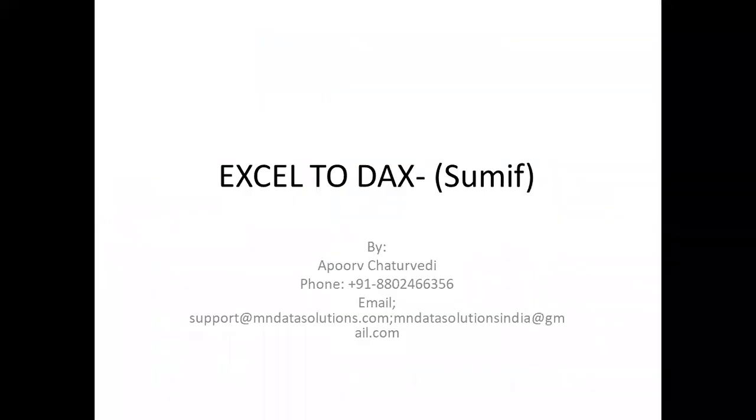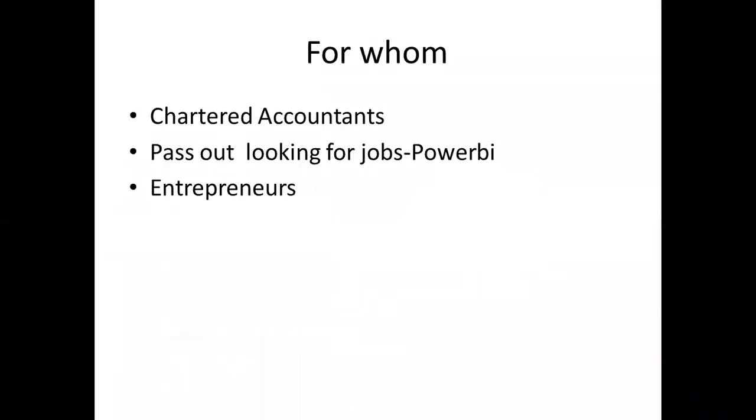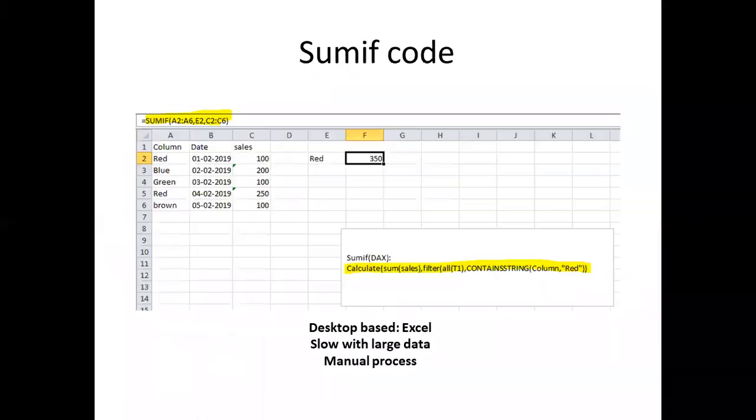This tutorial covers Excel to DAX, specifically looking at SUMIF functions. This is for chartered accountants, people looking for jobs, or entrepreneurs. Here's a typical SUMIF scenario where I have a table.